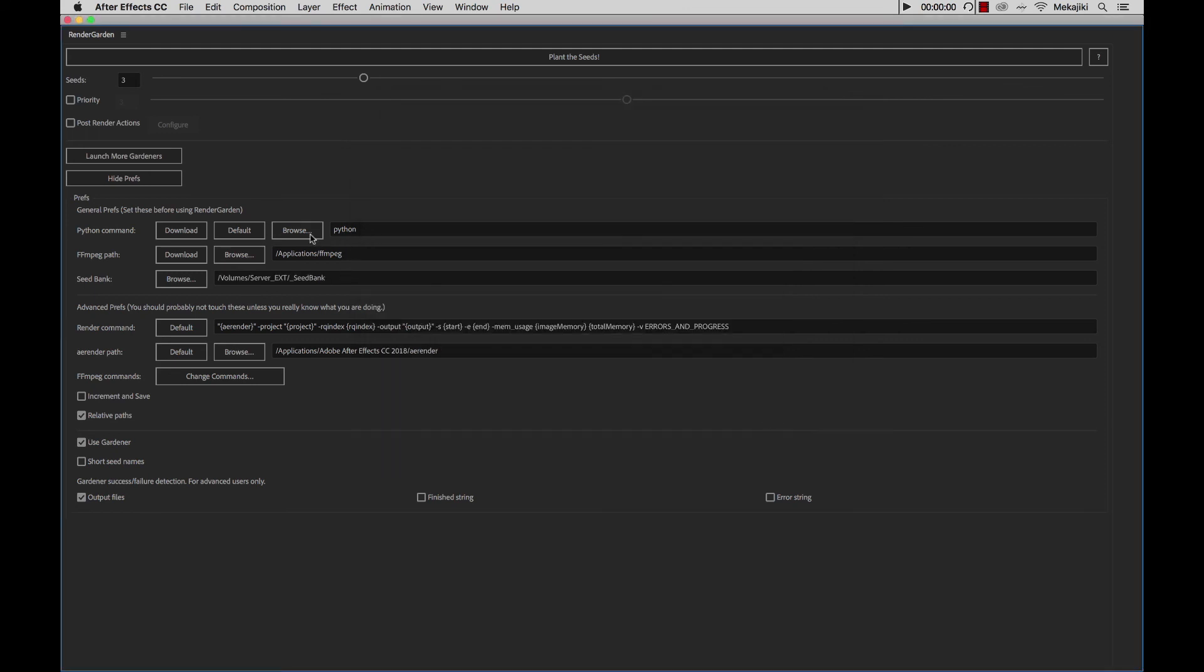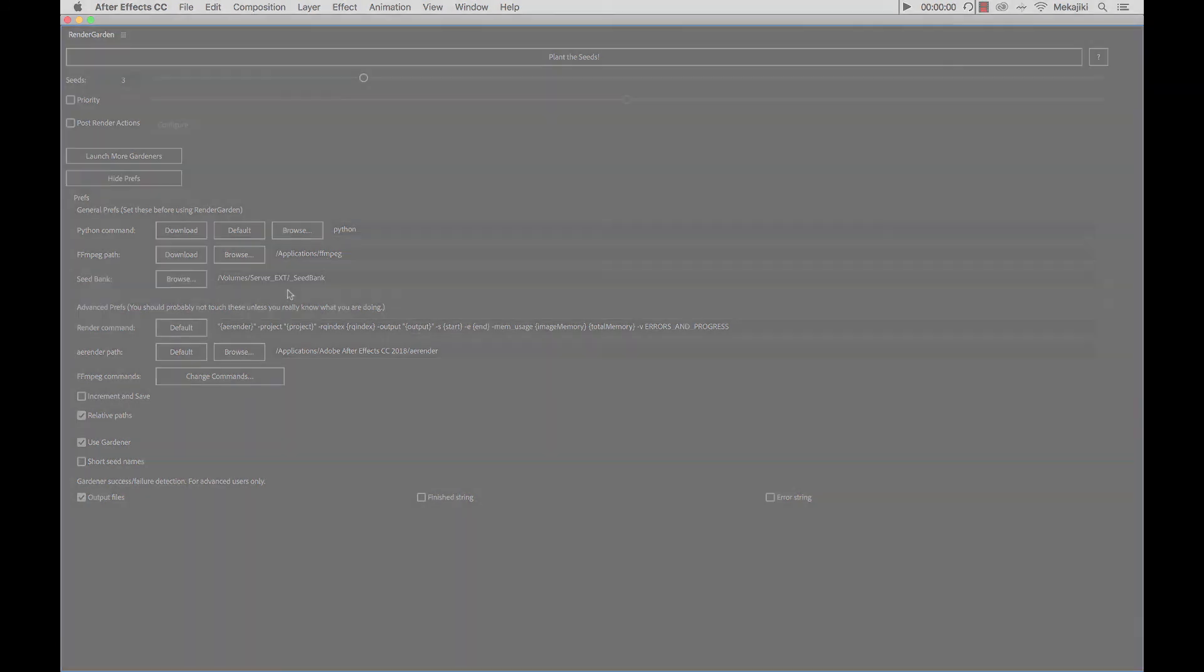Now that we have all three of these configured - the Python command, FFmpeg path, and your seed bank - you are now ready to start using RenderGarden. In our next tutorial, we're going to be going over how to actually launch a render using RenderGarden.